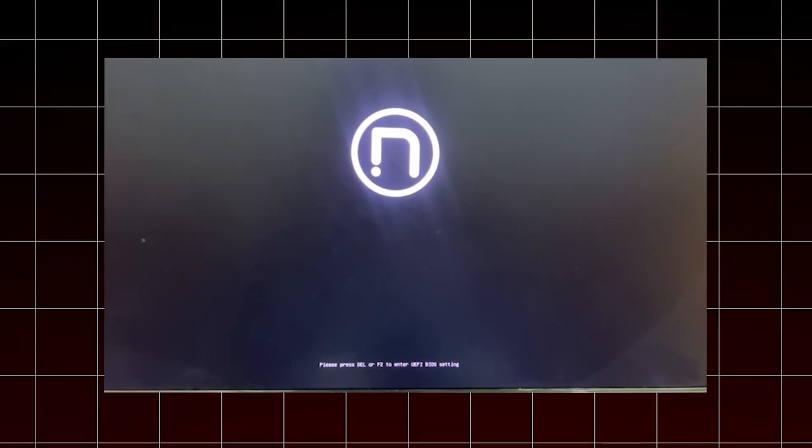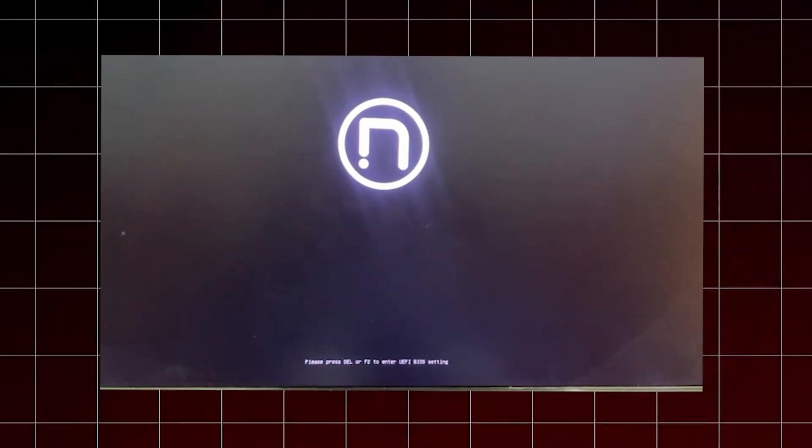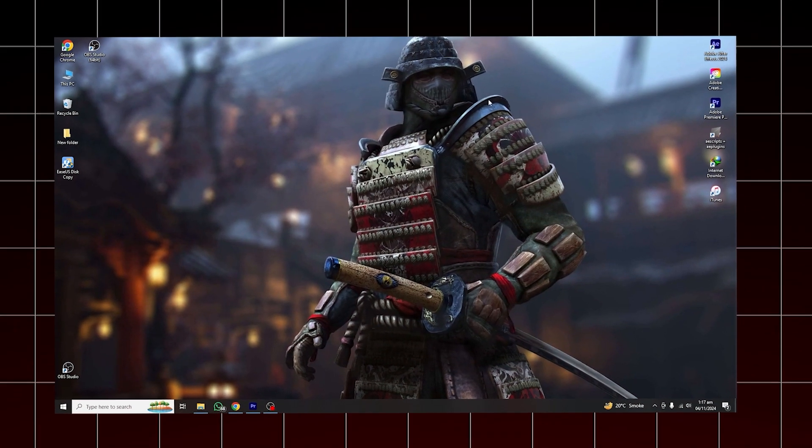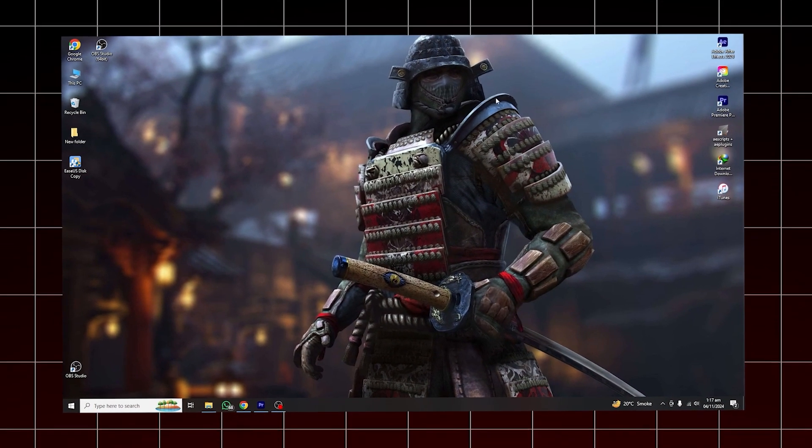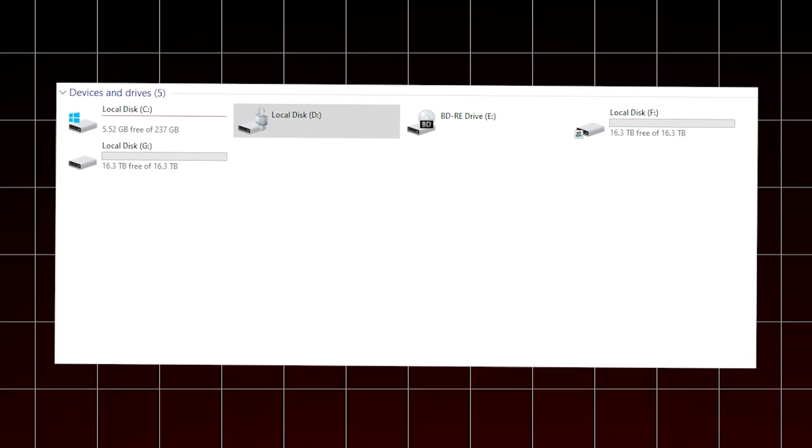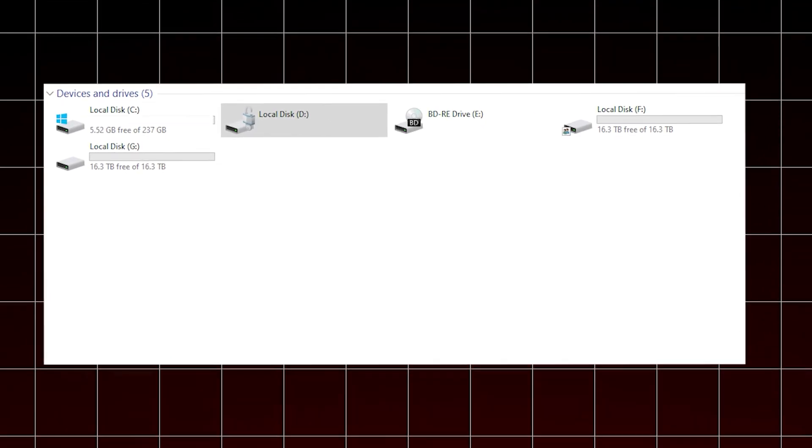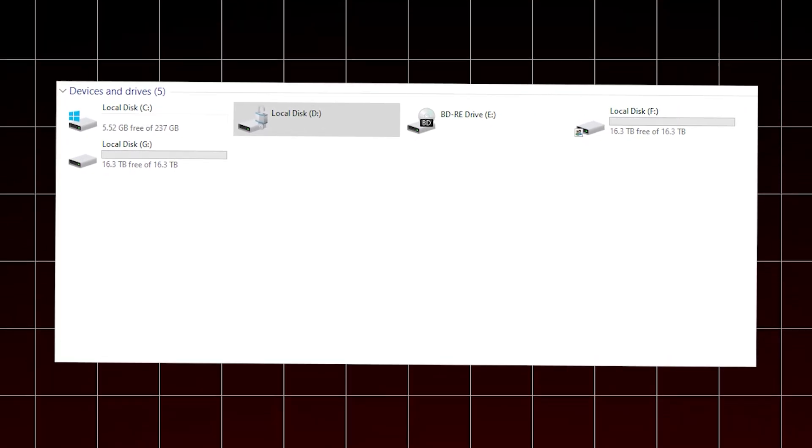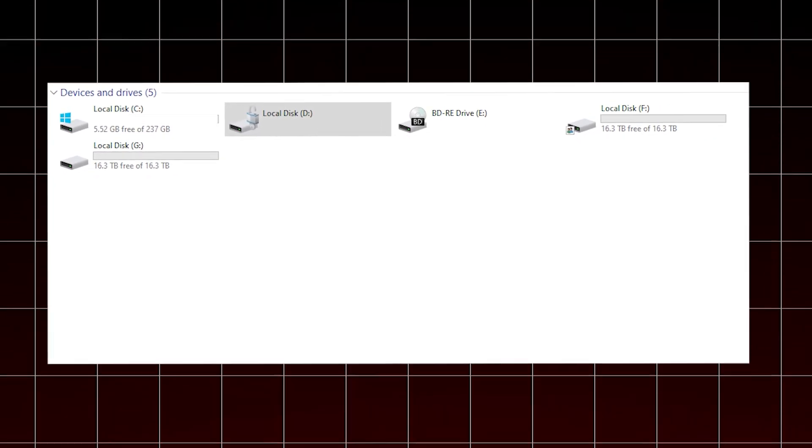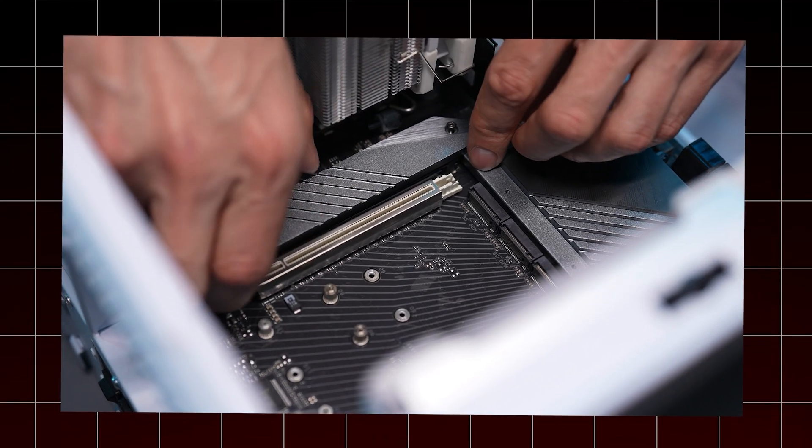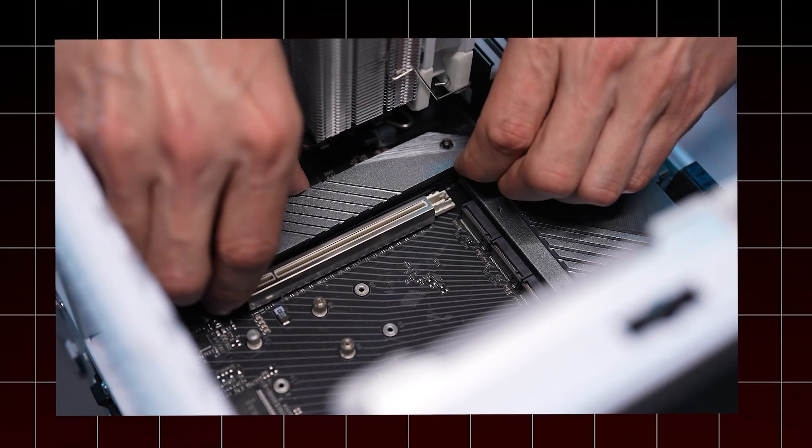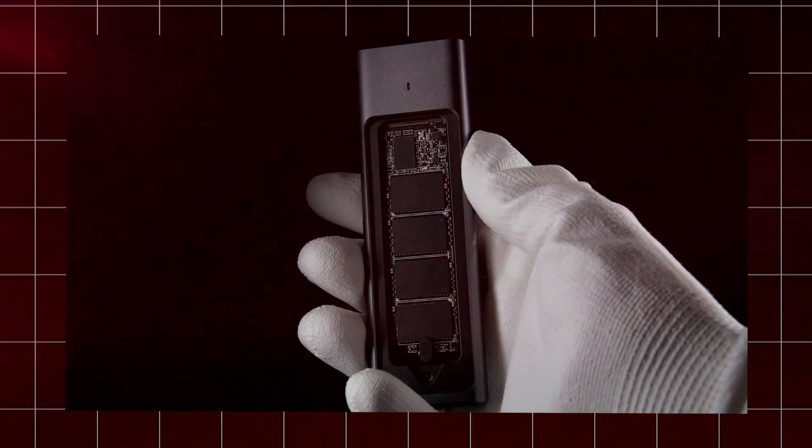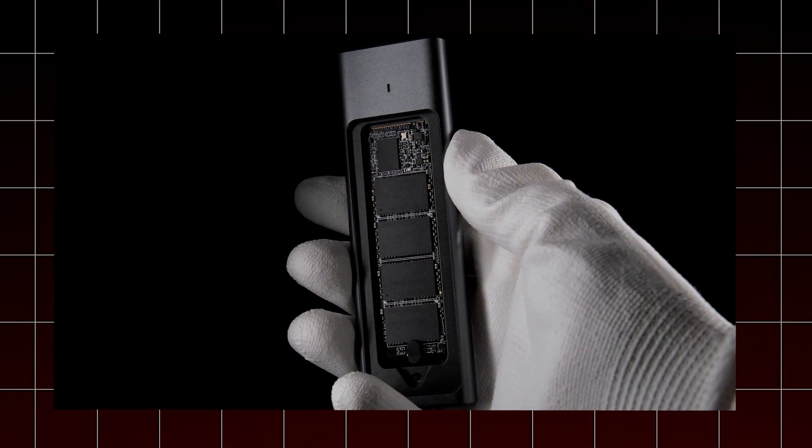Now that you've successfully booted from your new M.2 SSD, you can choose what to do with the old SSD. Here are your options if you want to keep it. You can use it as additional storage by reformatting it. Alternatively, you can remove the old SSD and use it in an external enclosure for portable storage.